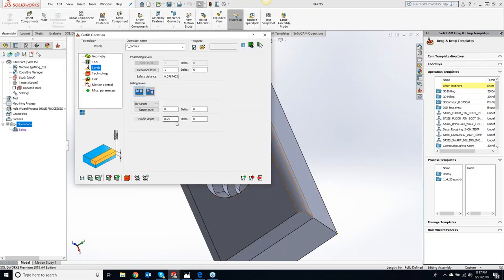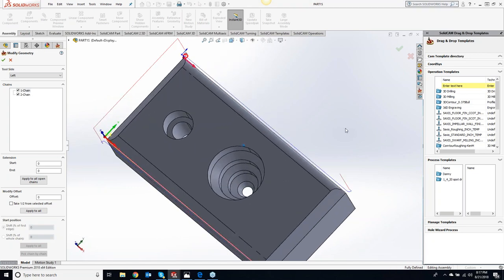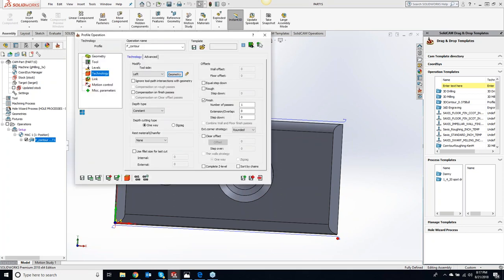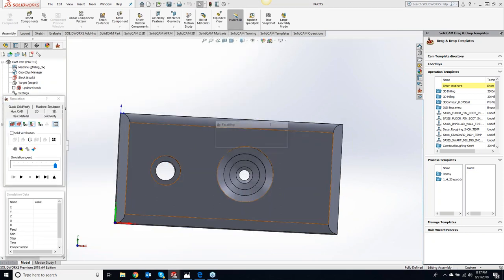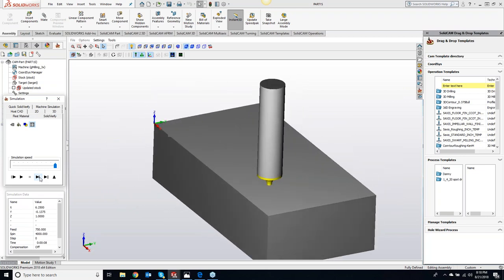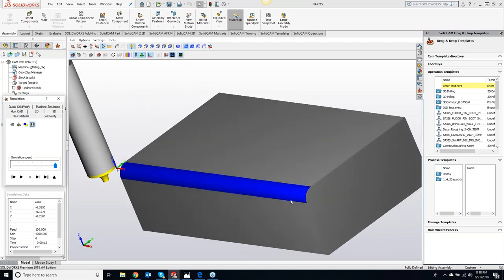Now we just program the depth — tell it to go down to that depth. To extend the tool path slightly so we're not coming right down on the material, I'll set extensions to 0.25 on both ends and apply all. Save and calculate. In Solid Verify you can see the radius cutter coming in and arcing, giving us a nice, beautiful radius going all the way through.